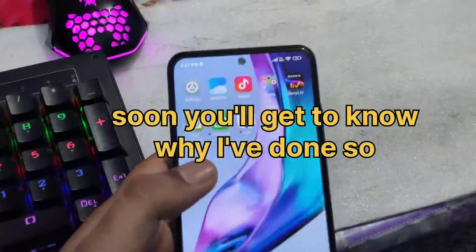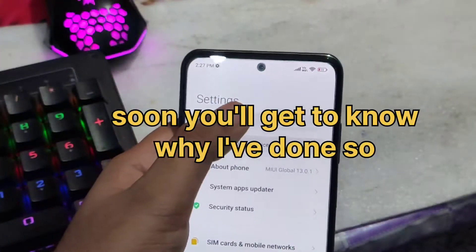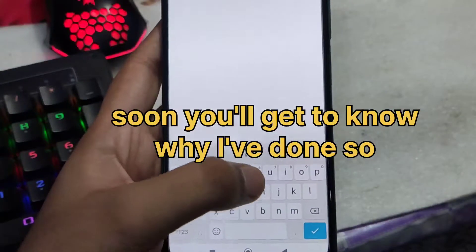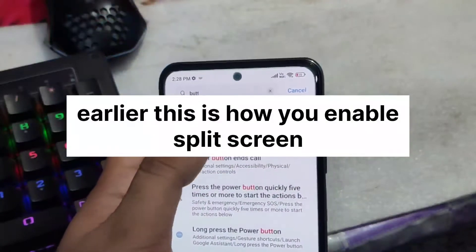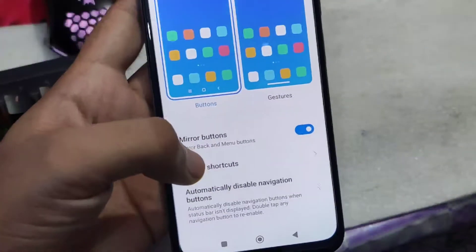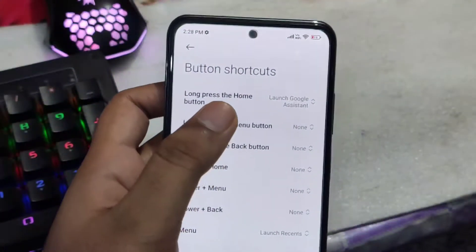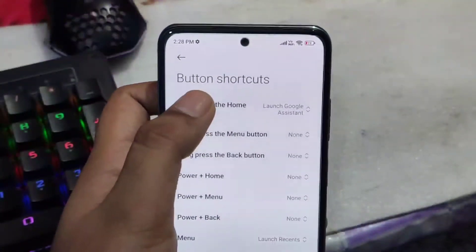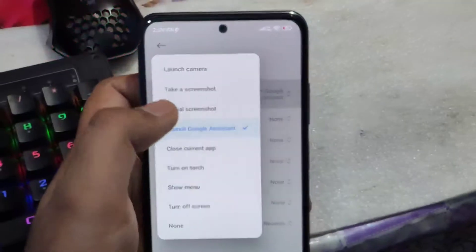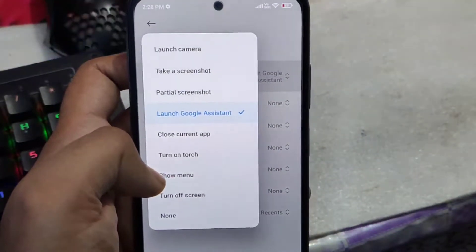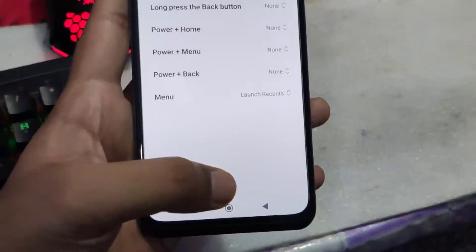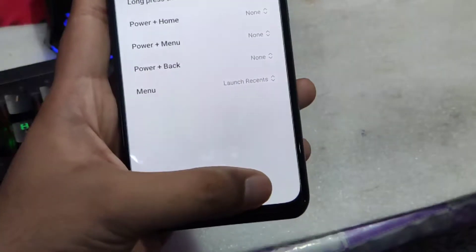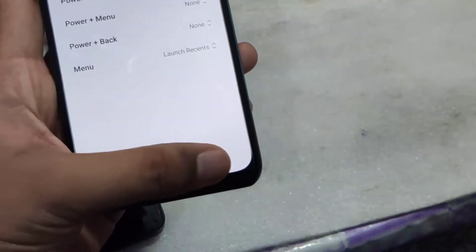In the Settings application, I'm going to settings and searching for 'button shortcuts'. In button shortcuts, usually it is with the long press of the home button — but here you can see that you don't get the option of split screen.